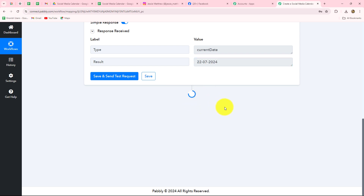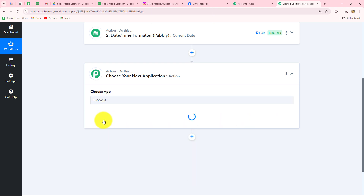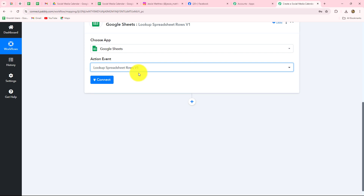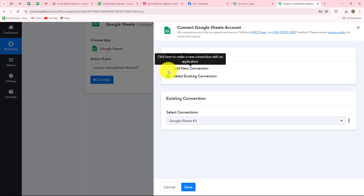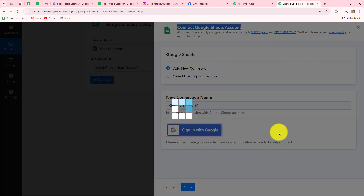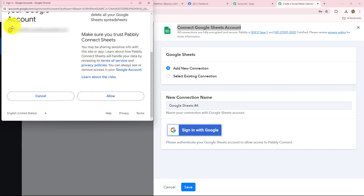For that we have to set up the connection between Google Sheets and Pabbly Connect. Let's select the action application as Google Sheets. The action event will be Lookup Spreadsheet Rows V1 — with this we are going to get the rows we want on the basis of the date. Let's click on Connect. It is asking us for the connection — we have two options: Add New Connection or Select Existing Connection. I am going to go with Add New Connection to build a new connection with my Google Sheets account.